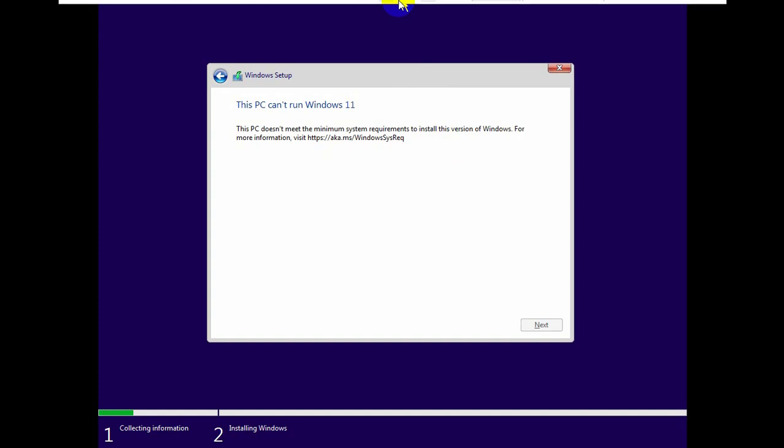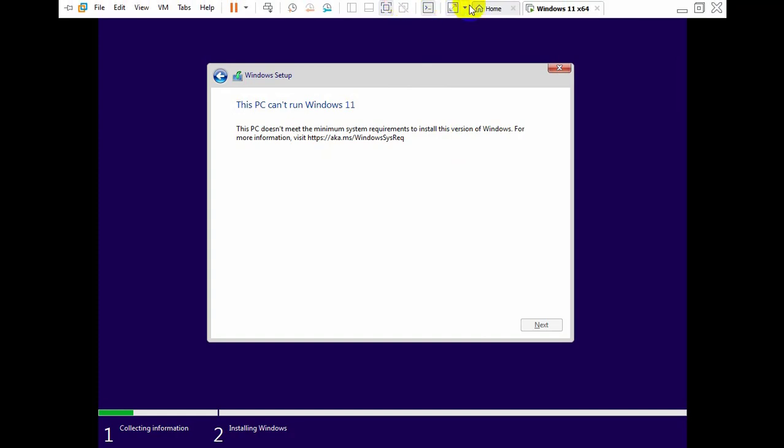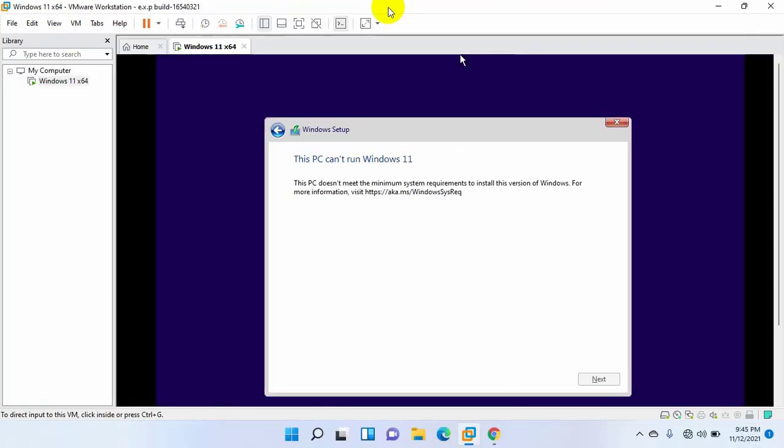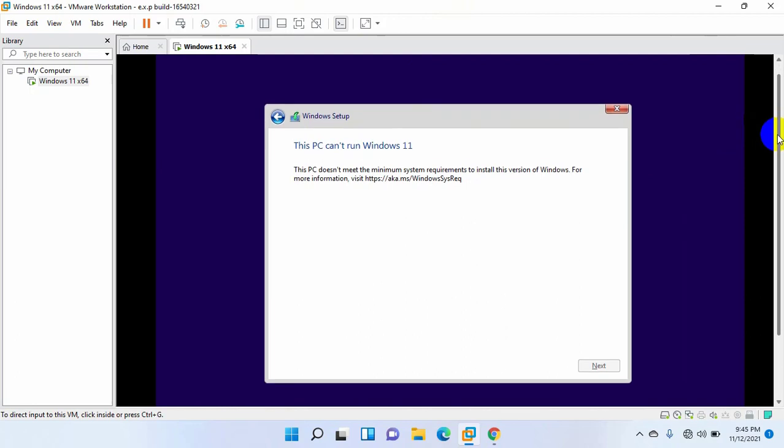For more information, it suggests me to visit the Microsoft website. But now I have a solution for you.